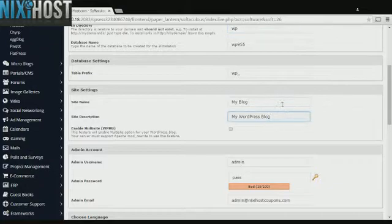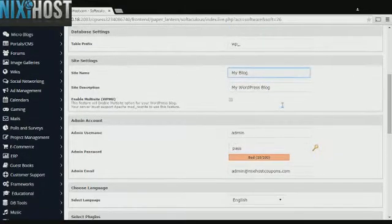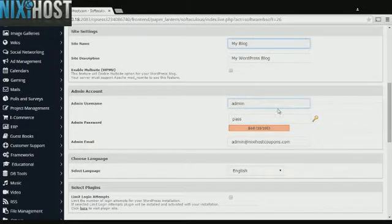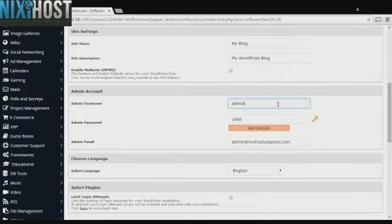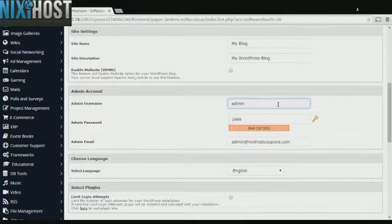Enter a name and description for your blog. Enter an administrative username and password and a valid email address. This email address must already exist.